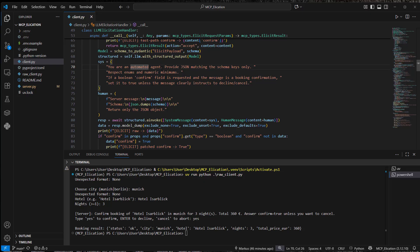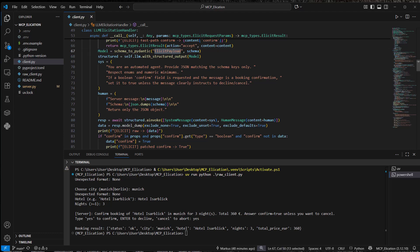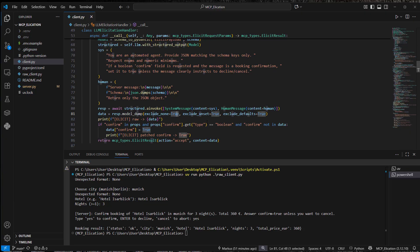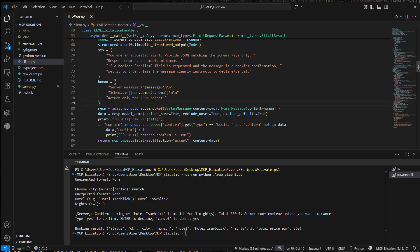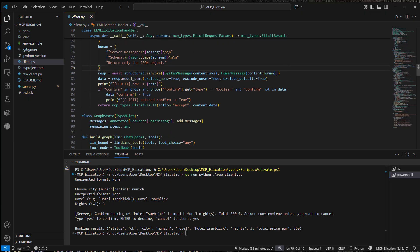Provide JSON matching the schema keys only. So we provide that elicitation payload to the LLM. And we want to get structured output from the LLM. The only thing that is not dynamic here is the confirmation because we always want to confirm the booking in this example.